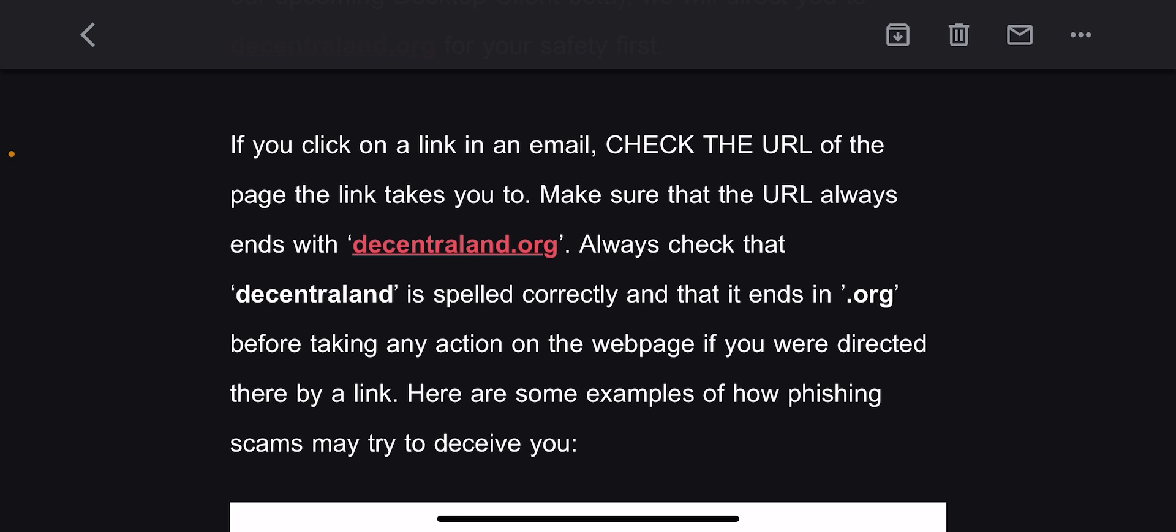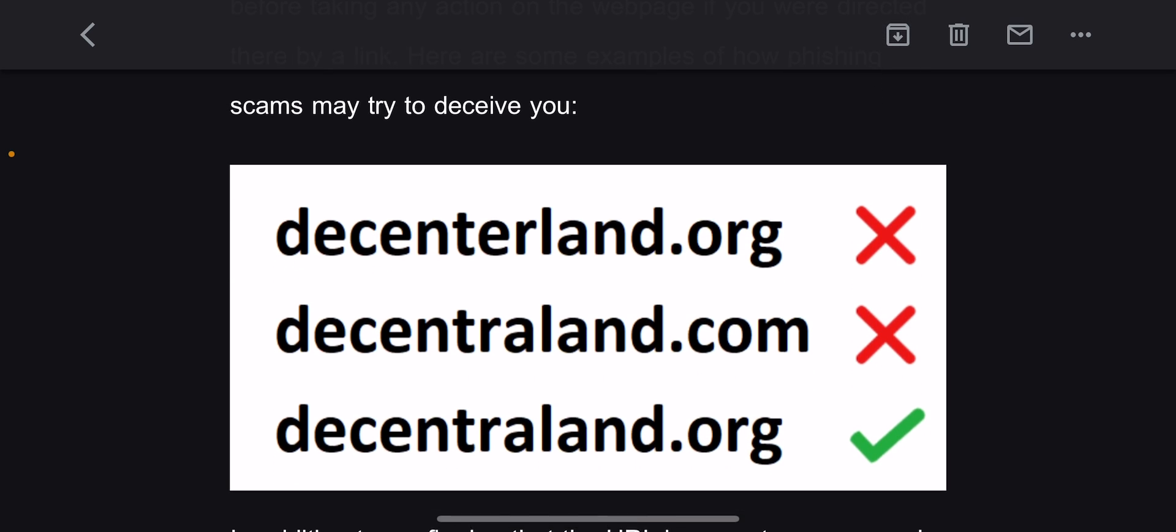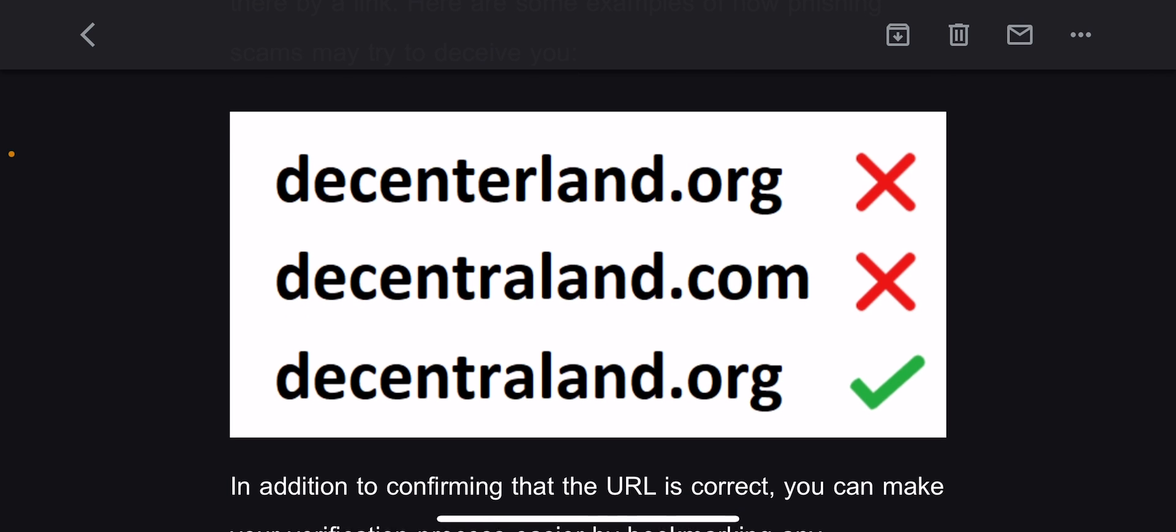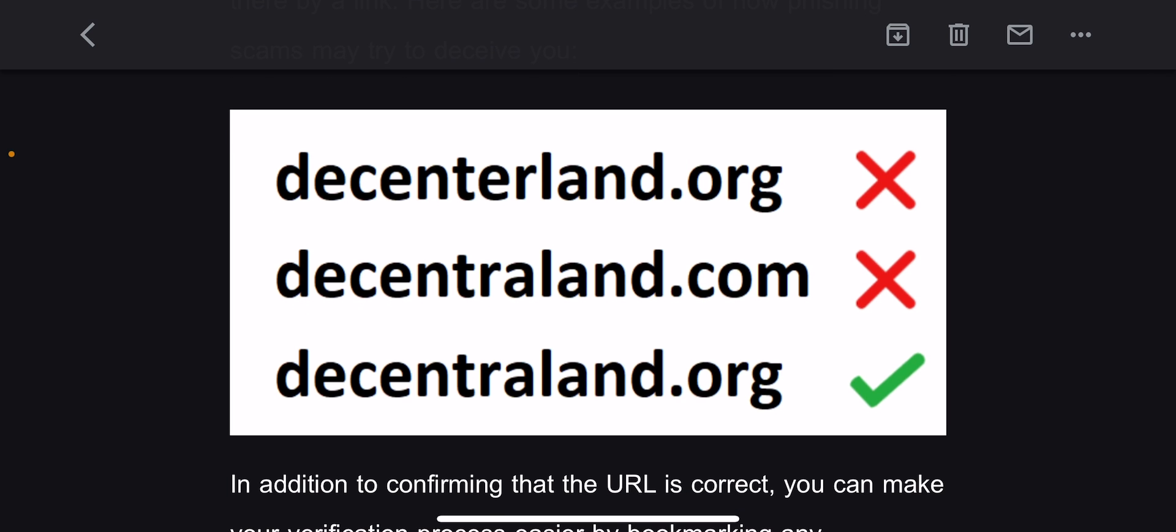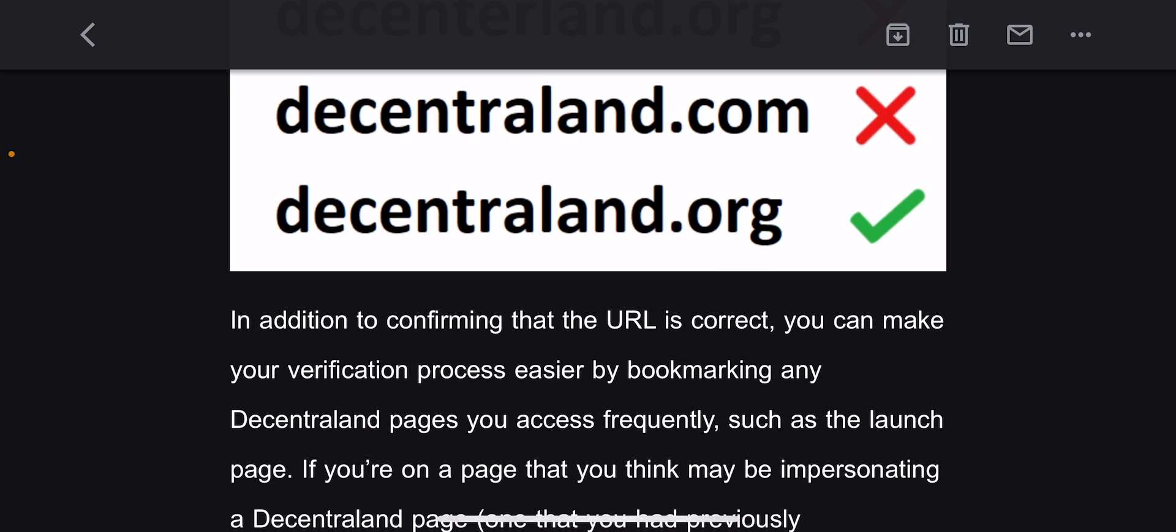Here are some examples of how phishing scams may try to deceive you. They've got decenterland which is misspelled, decentraland.com which is spelled correctly but it's not a .com—Decentraland is a .org—and of course the correct spelling here is decentraland.org.